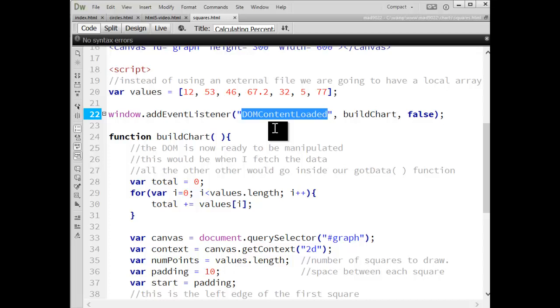DOM content loaded is the standard JavaScript equivalent of the jQuery ready event. The only limitation to this is that in Internet Explorer, it's only version 9 and up that supports it. So if you have to support IE8 or IE7, you'll have to fall back on the onload or do some other script yourself.